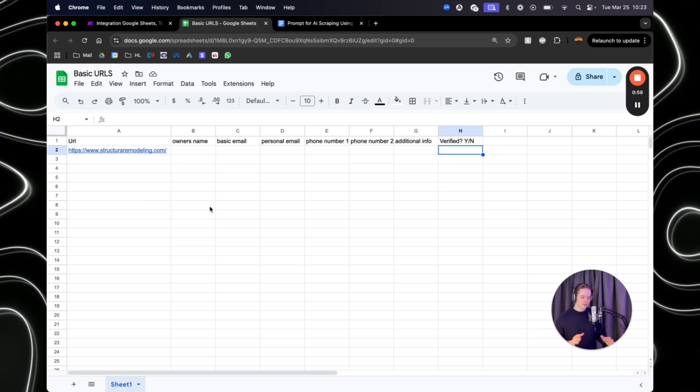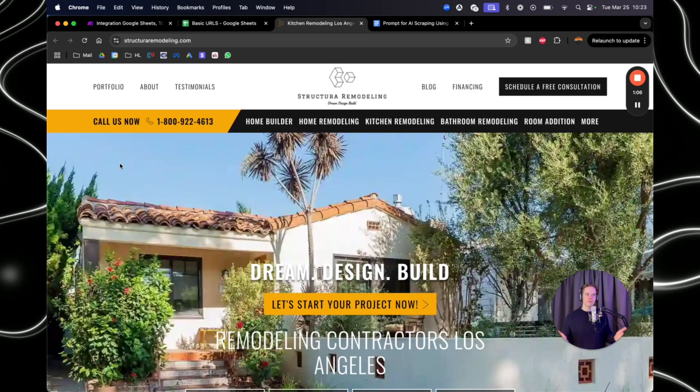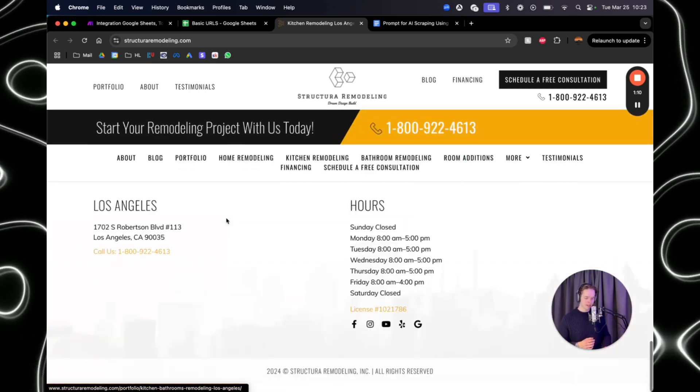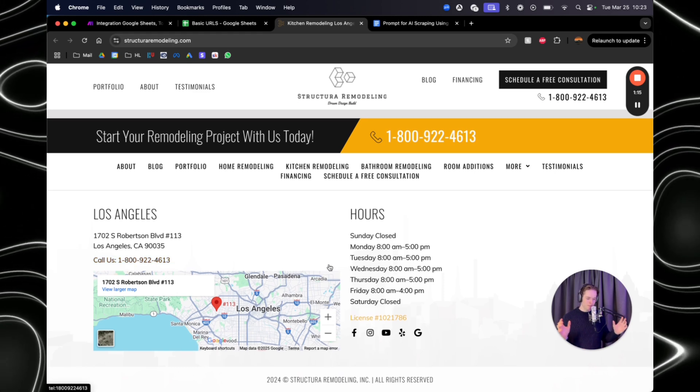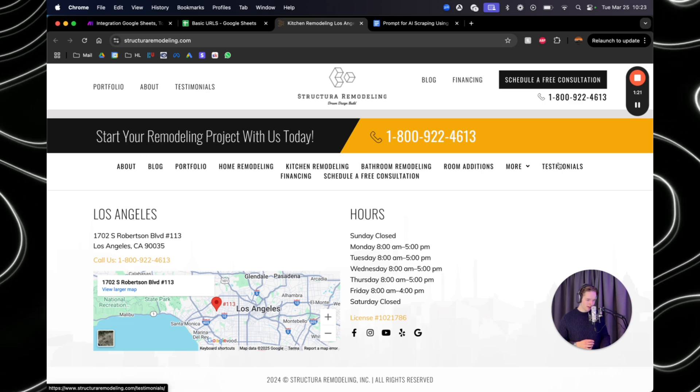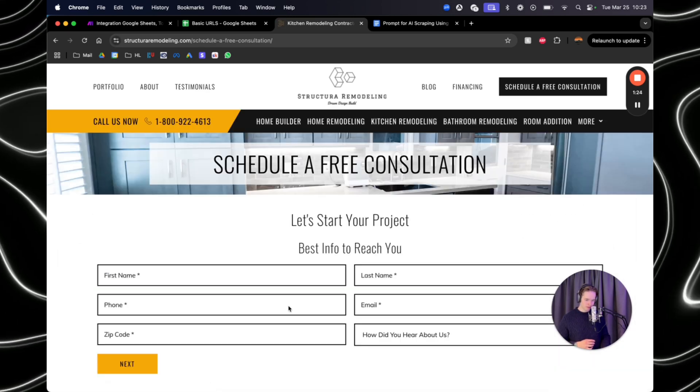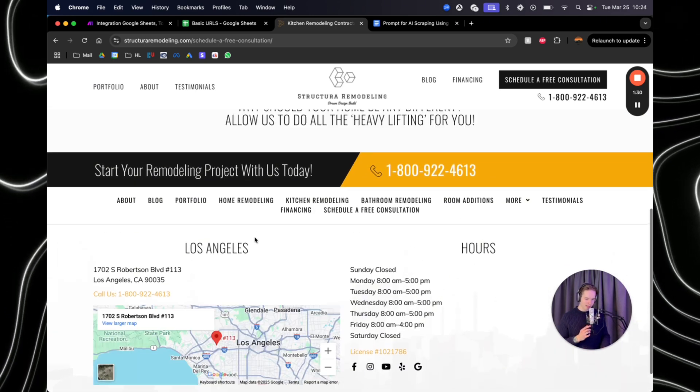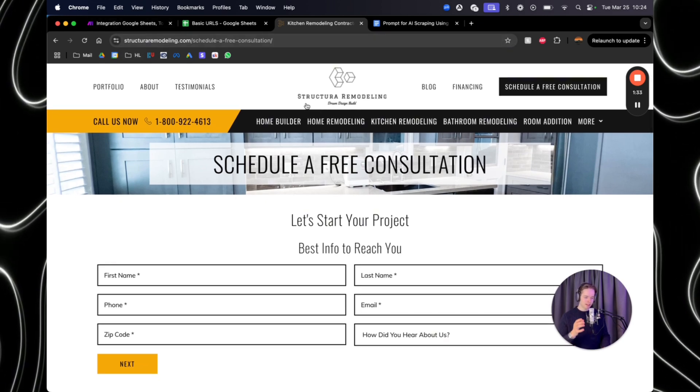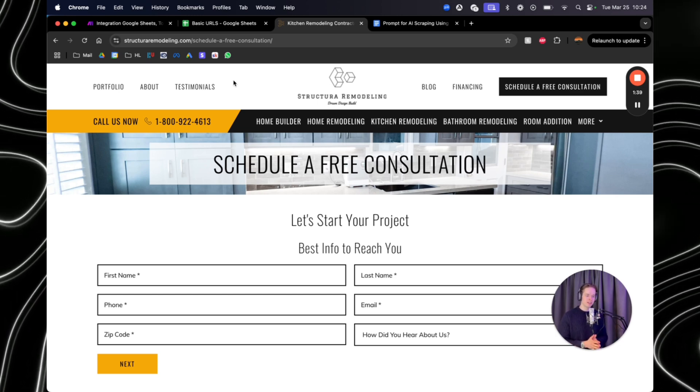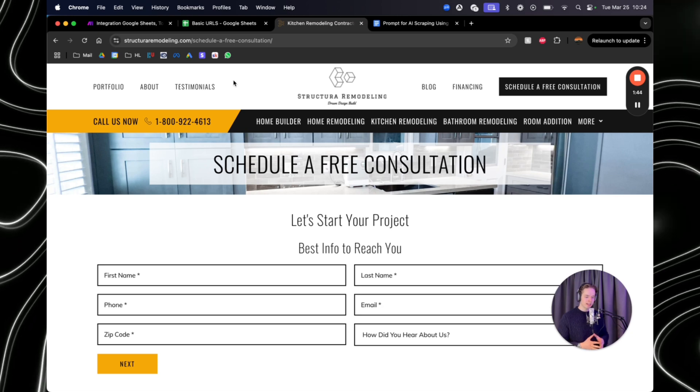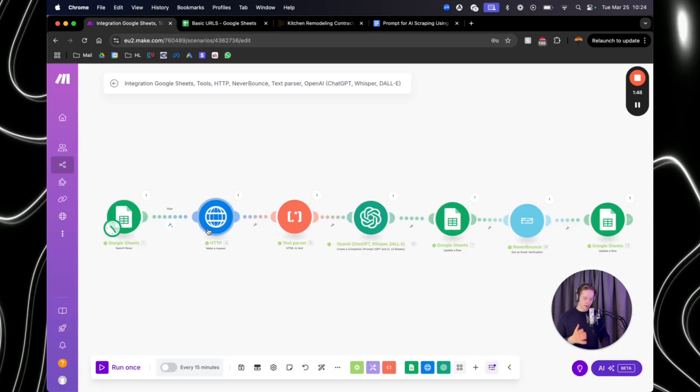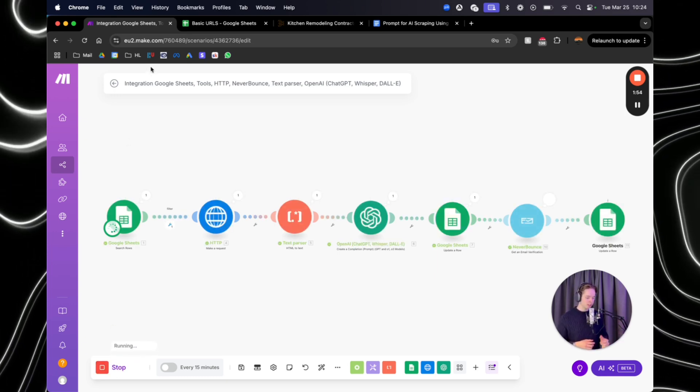So obviously when you're scraping the web or finding lead information, you always come across email addresses, but most of the time it's like an info@ email address. So rather than doing this all manually, you can do this all automatically. So if we look at this example, it's almost impossible to find the email, but it's probably like an info@structuraremodeling.com. And once you send an email to a generic email address, then you will not get any responses. So you need the owner's email address in order to actually get a response.